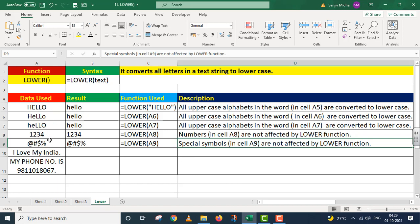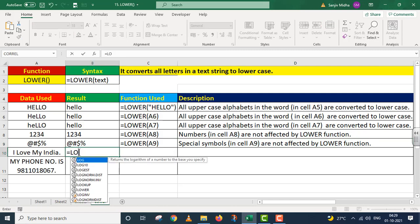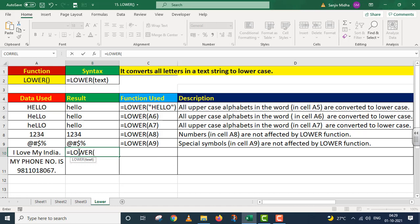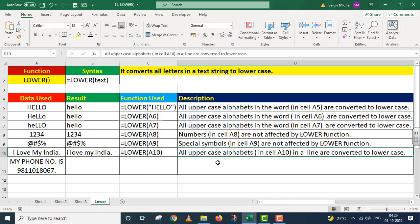Abhi tak to hum sirf ek word ki baat kar rahe the — ab main ek poori line ko lekar chalunga. Is case mein equals to LOWER function, parenthesis start, aur maine is poori line ki cell referencing di — that is A10, parenthesis close, I press Enter. Poori ki poori line ko lowercase mein convert kar diya gaya. All uppercase alphabets in cell A10 in a line are converted to lowercase.